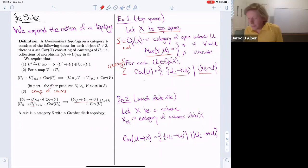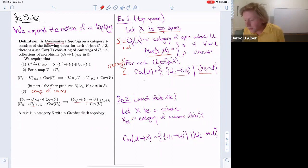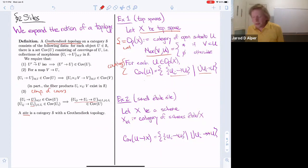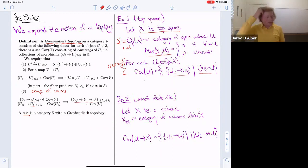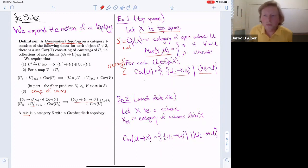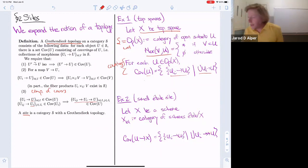That defines a Grothendieck topology. A site is basically the same notion — technically a site is just a category with a Grothendieck topology. For all senses and purposes, sites and Grothendieck topologies are interchangeable.